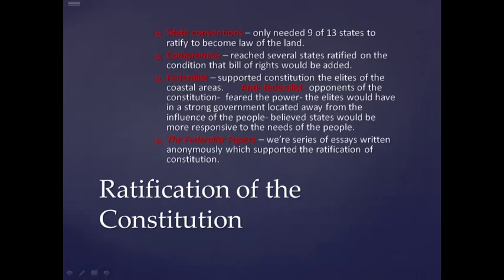The Federalist Papers were a series of essays written anonymously which supported the ratification of the Constitution.